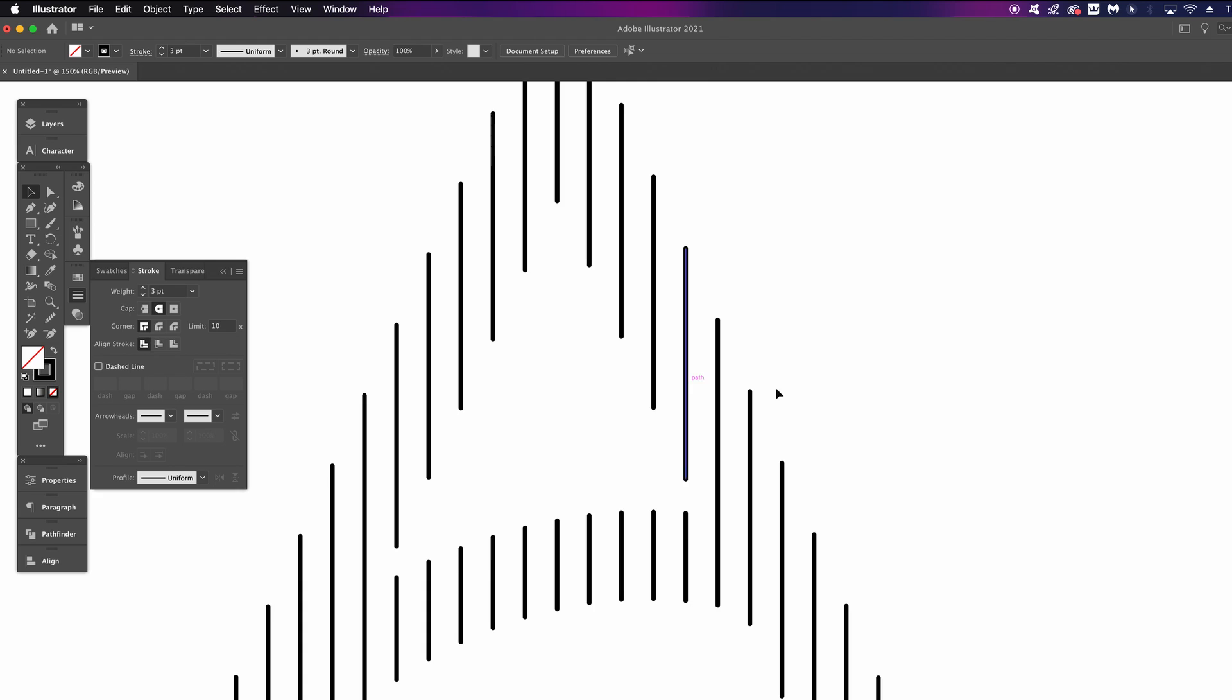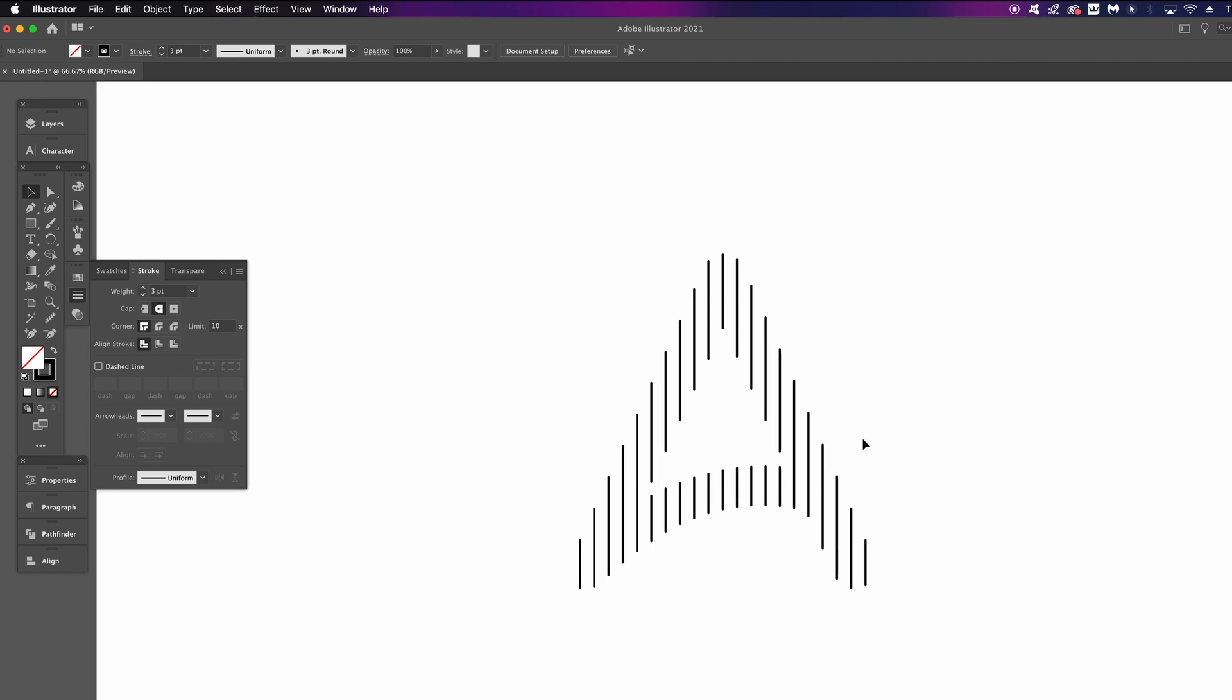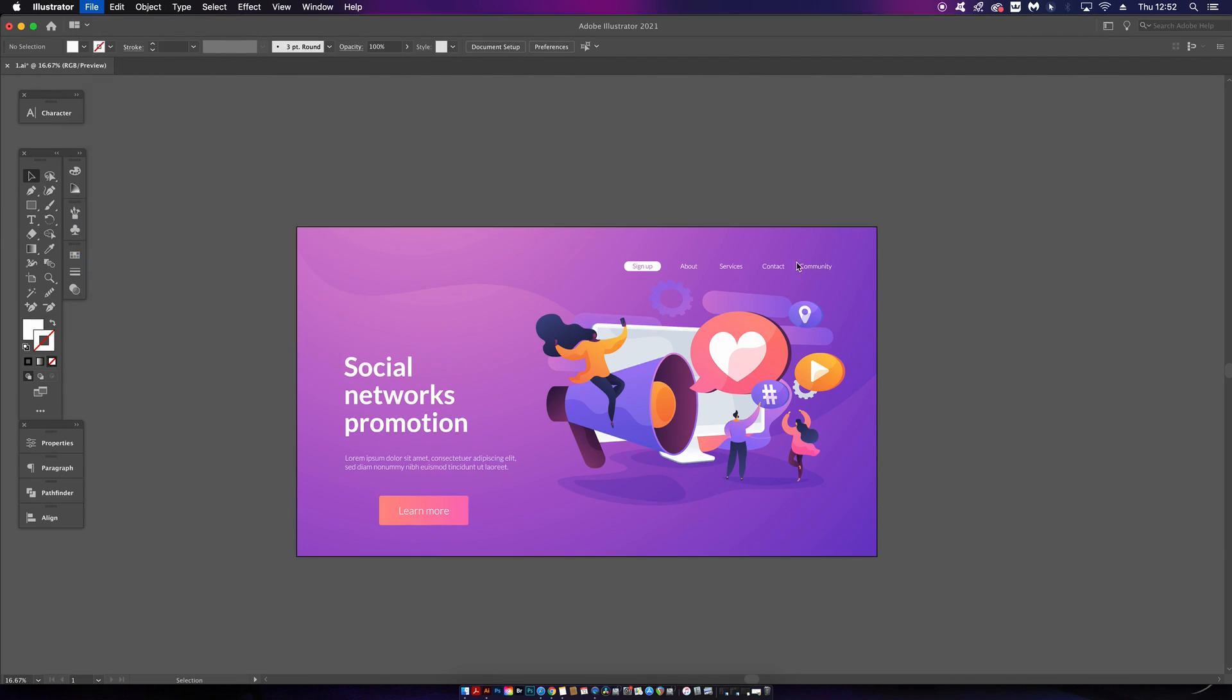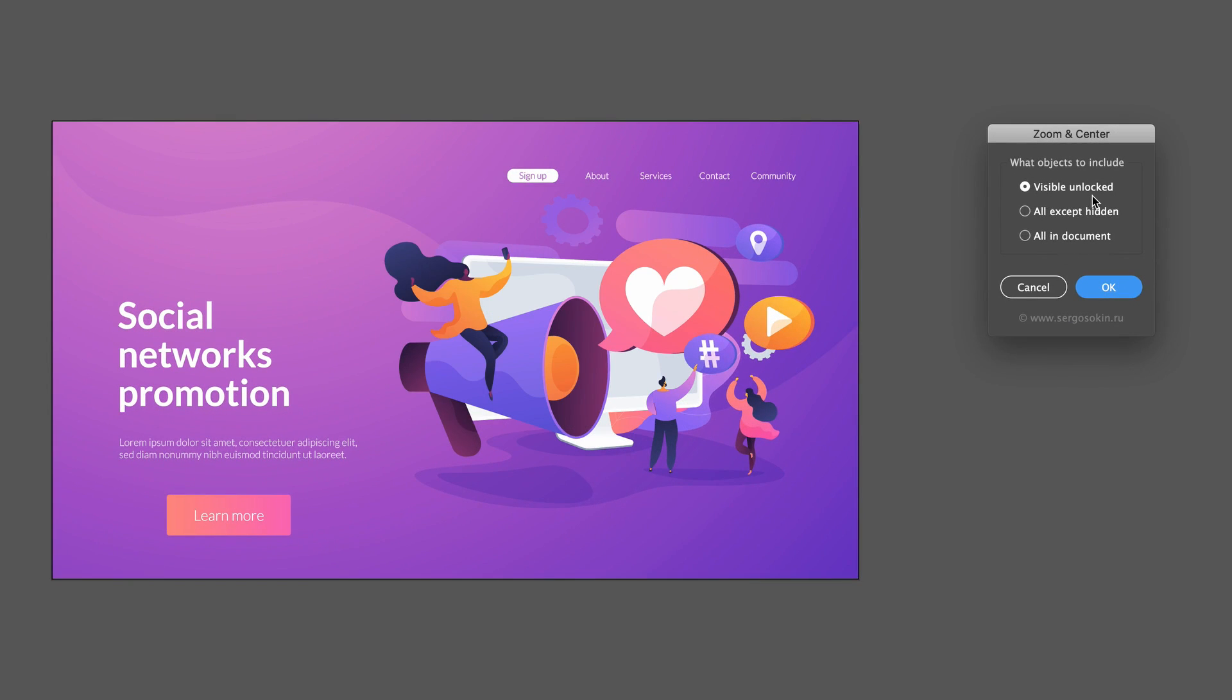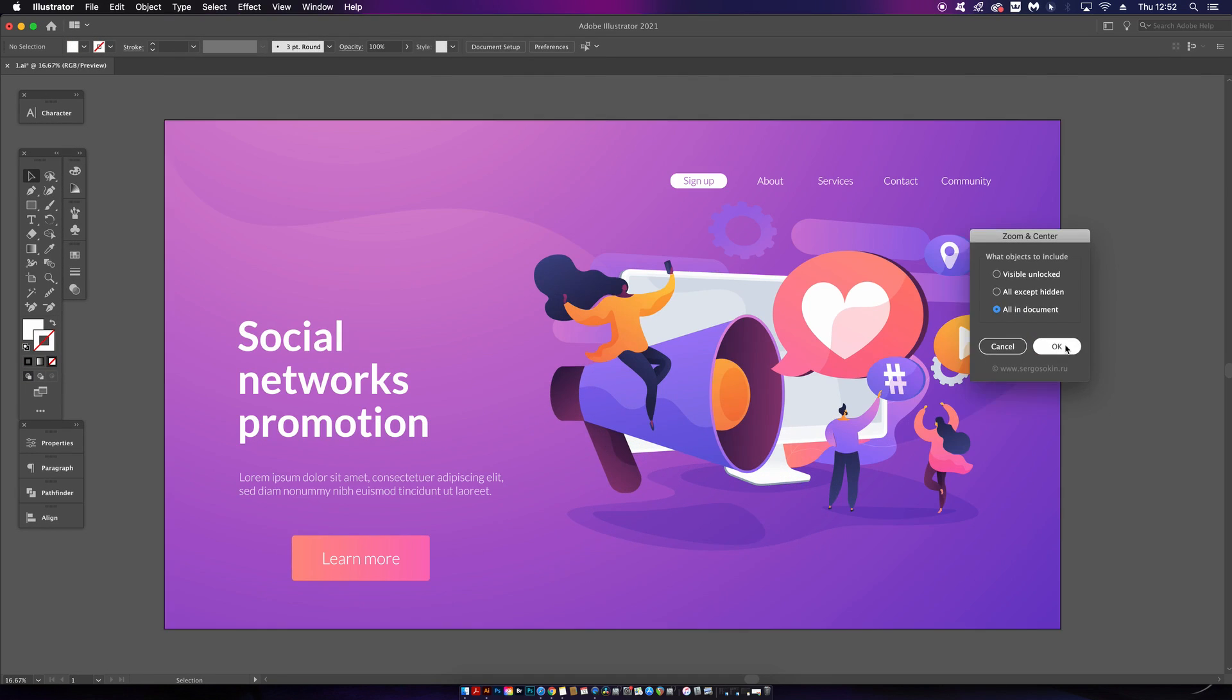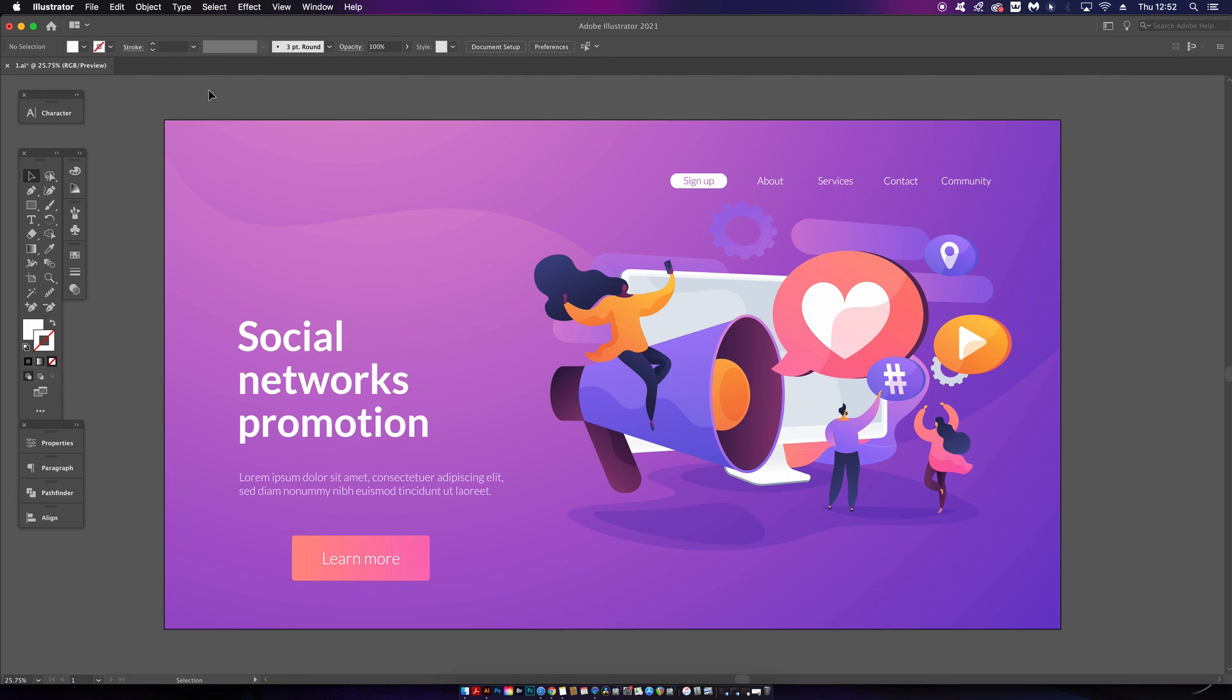This next script is a real lifesaver and it's something I'm pretty sure you're gonna love. This is the Zoom and Center script. Initially, we can zoom into our document and center it with just one click, which is nice, but the real power of this script is that we can use it to zoom into objects instantly.